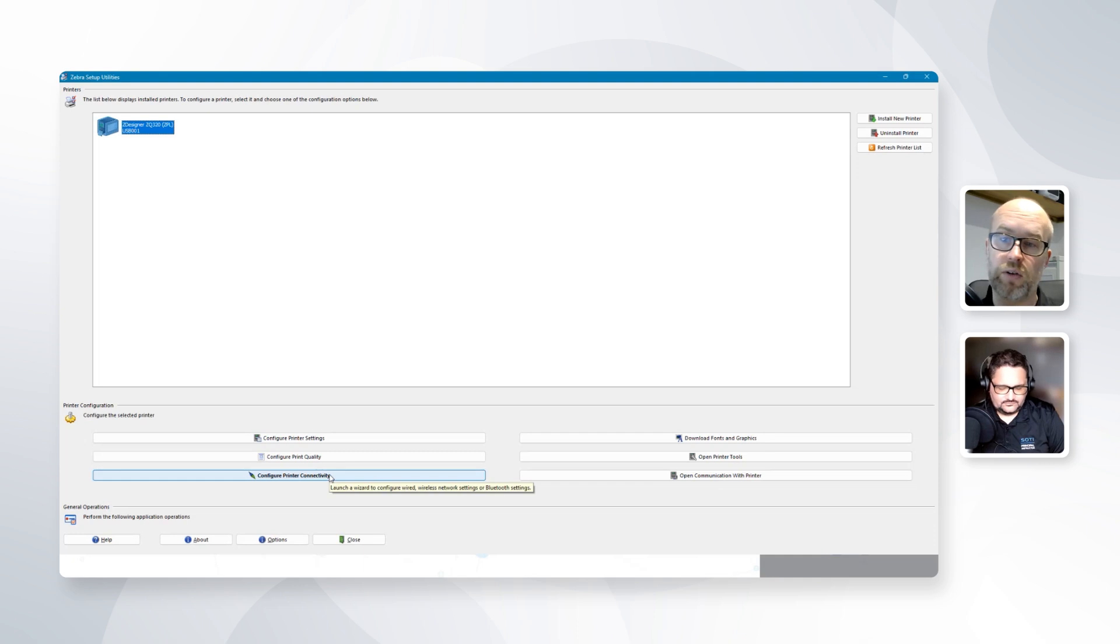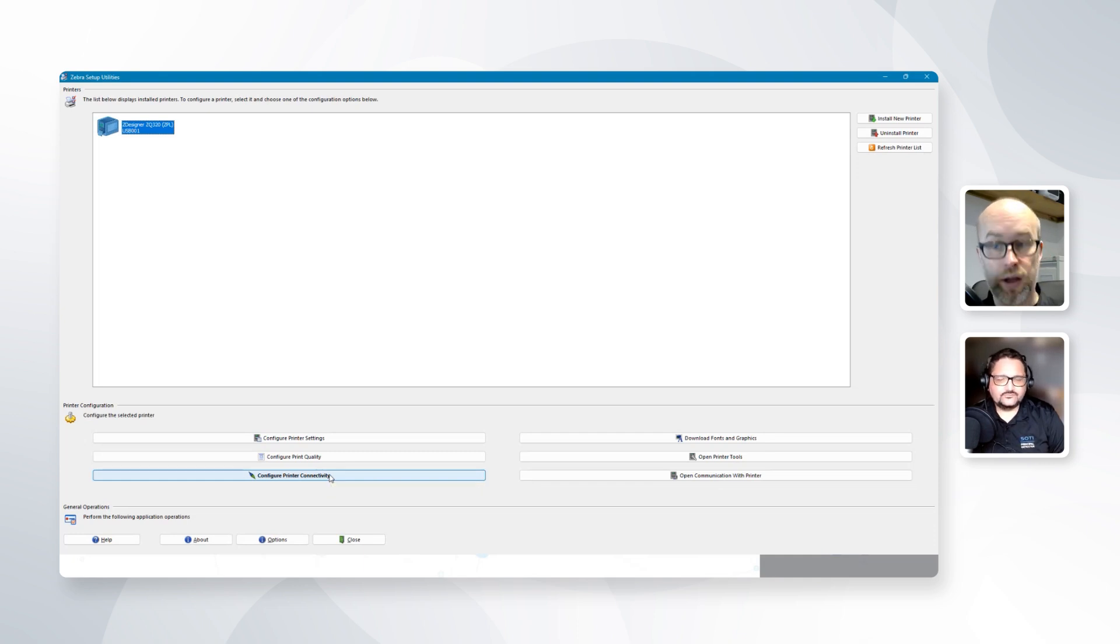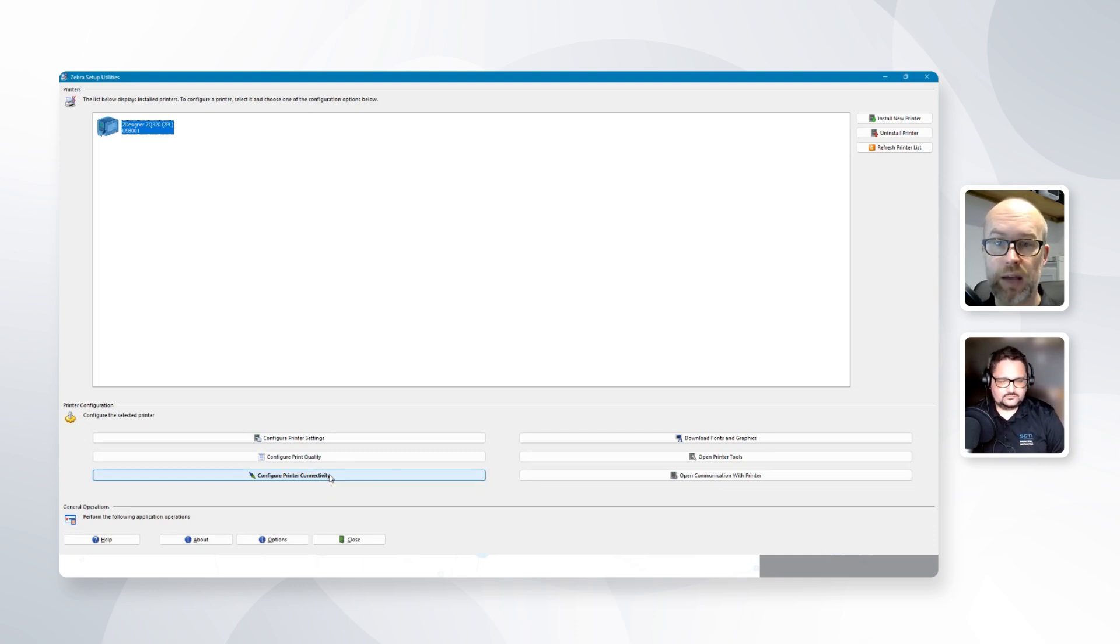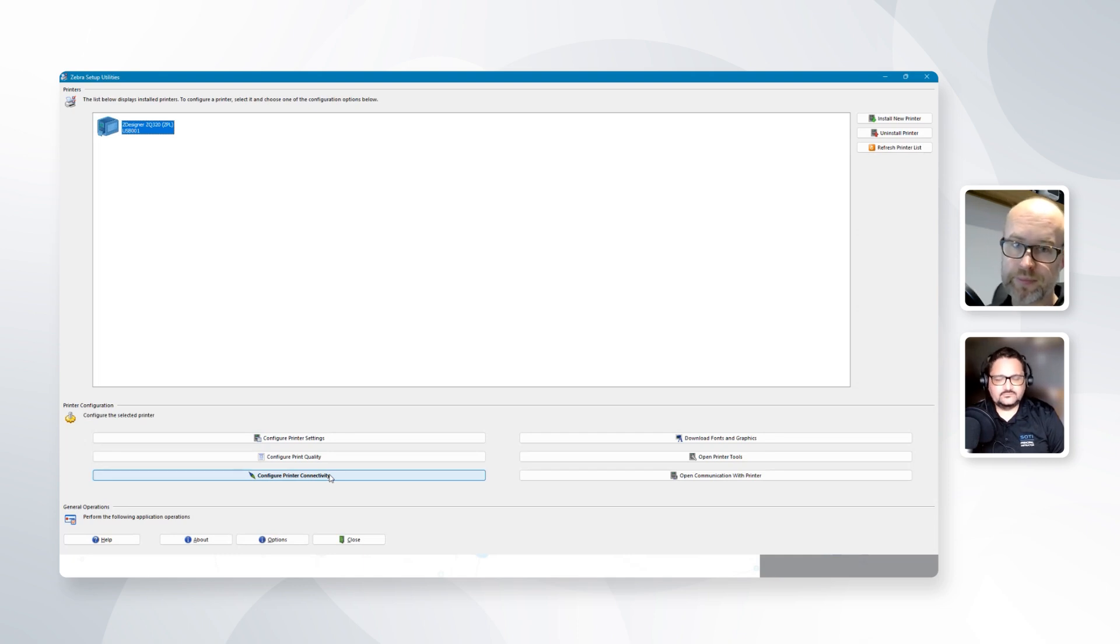As you mentioned earlier on, this printer is either going to need to be wired or connected to Wi-Fi. It needs to have a network presence. It needs to have an IP address so you can reach that MQTT server.